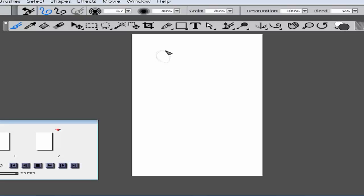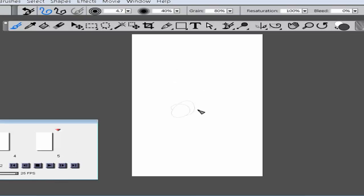I'm just going to create a jumble of images — this is nothing special, just me drawing. It's not even a real animation; I'm just trying to show you what it's going to do. I'll stop at five frames. If you press Play, you can see it's moving all over the place.